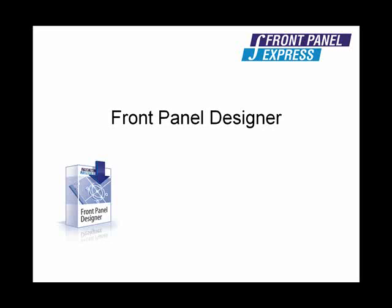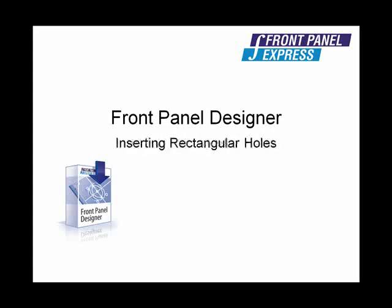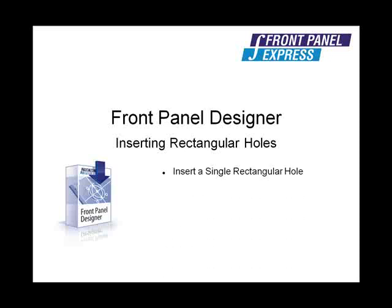The Rectangular Hole tool is used for making square and rectangular holes. We will focus on creating a rectangular hole with a series of equally spaced square holes centered underneath it.